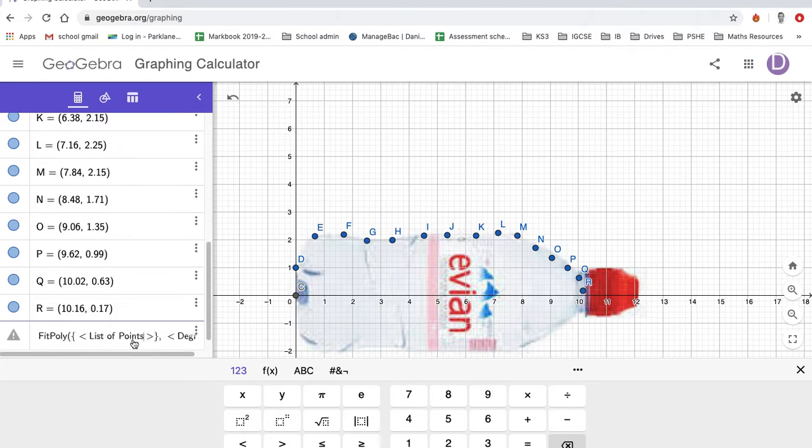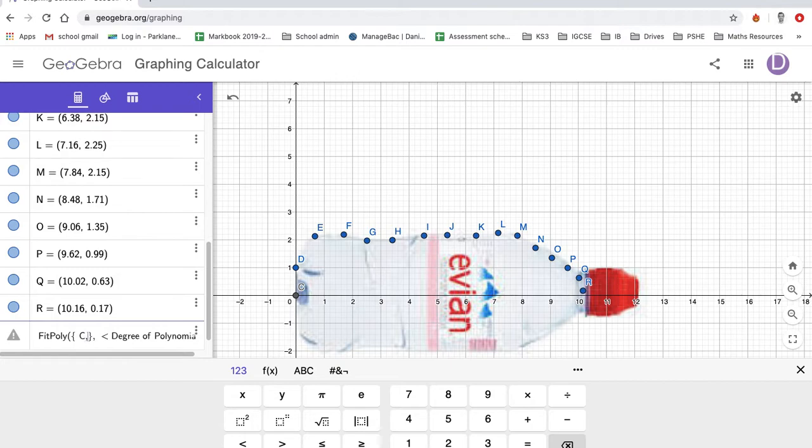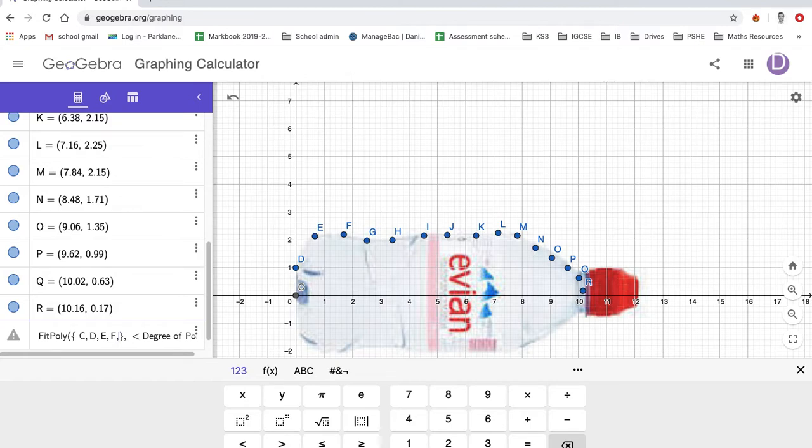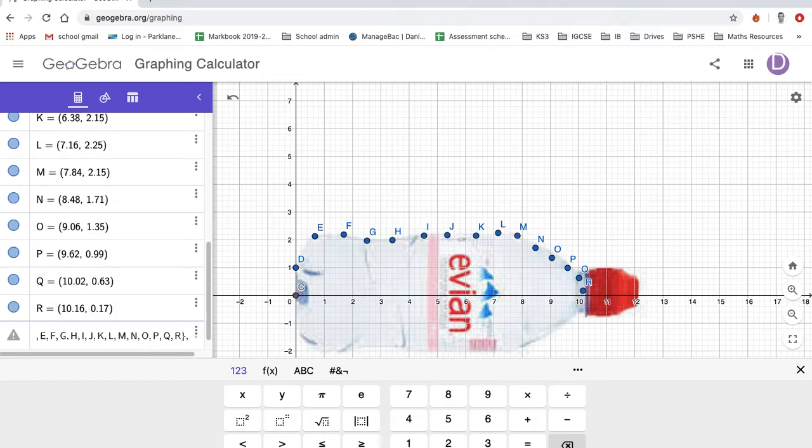And so C all the way through to R: C, D, E, F, G, H, I, J, K, L, M, N, O, P, Q, R. And then, yeah, degree of polynomial as discussed is four.